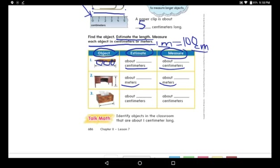With the meter stick, you will find exactly how long the desk is. Don't forget — because the unit shown is meters, use the meter stick.